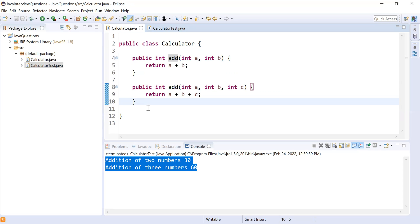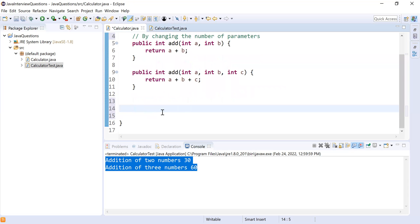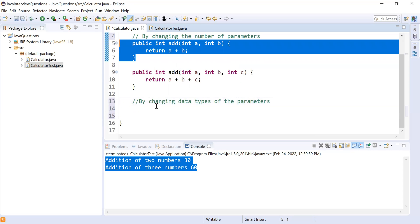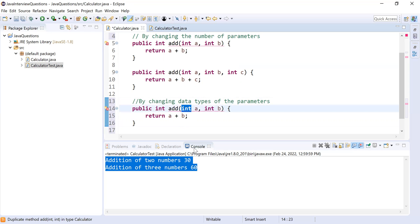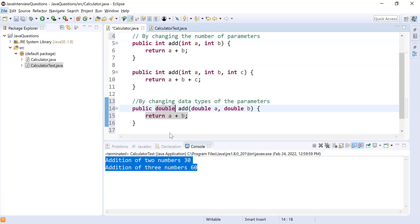Now let's demonstrate the second way of achieving method overloading: by changing the data types of the parameters. I'm going to copy the existing `add` method, but this time use `double a` and `double b` instead of integers. So at line 5 we pass two integers, and at line 14 we pass two doubles — this is another way to achieve method overloading.